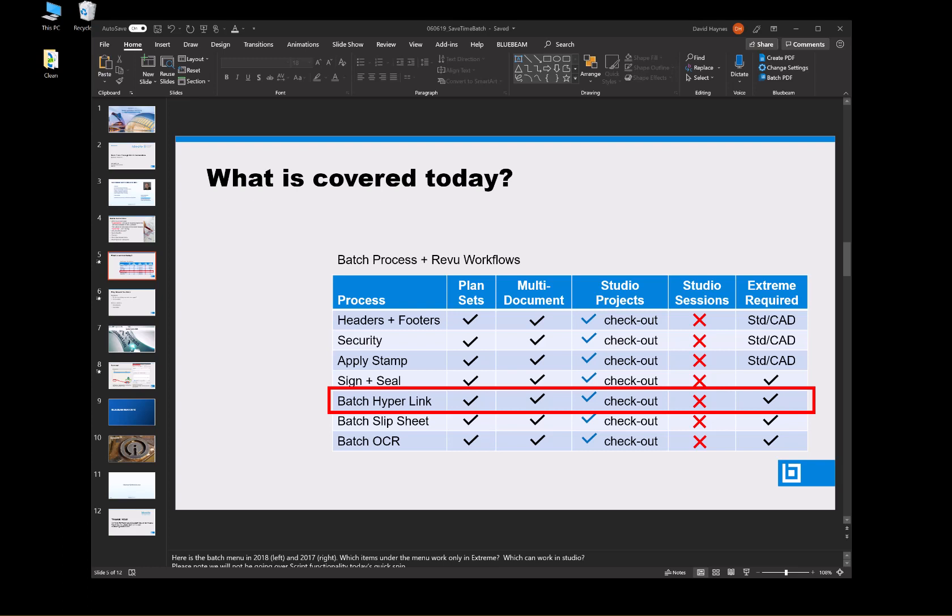This is a review of the batch hyperlink from the webinar batch automation in Bluebeam Review. Here's the process we'll be looking at: batch hyperlink.